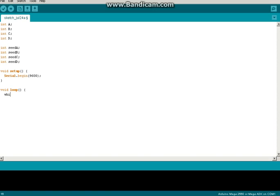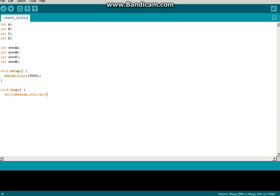So, while serial.available. I'm really tired, so I cannot spell right today. Equals zero.